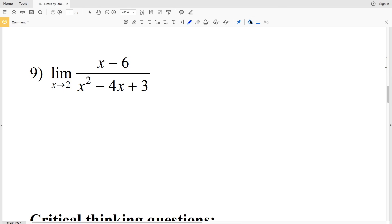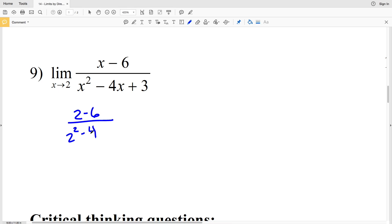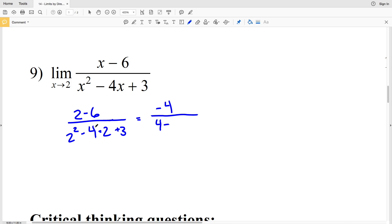Moving on to number 9, we're evaluating the limit of x minus 6 over x squared minus 4x plus 3 as x approaches 2. We'll have 2 minus 6 over 2 squared minus 4 times 2 plus 3. The numerator is negative 4, and the denominator is 4 minus 8 plus 3.